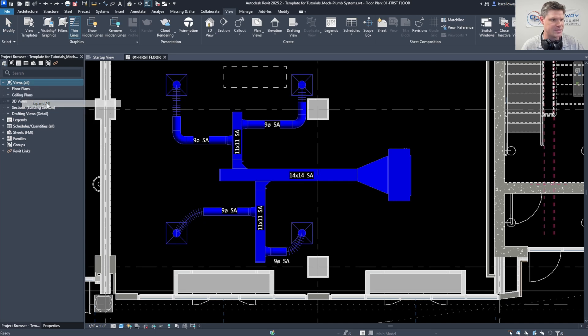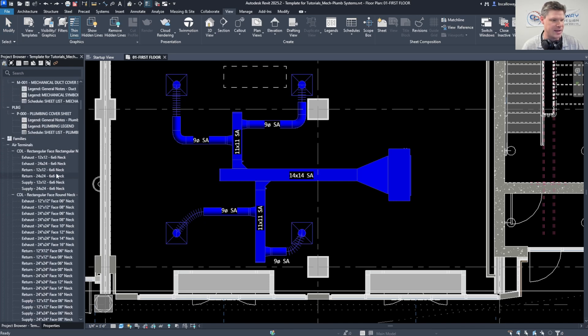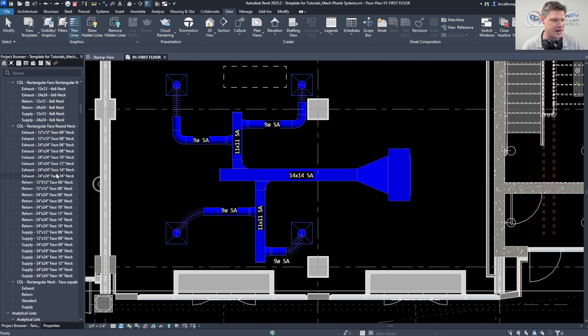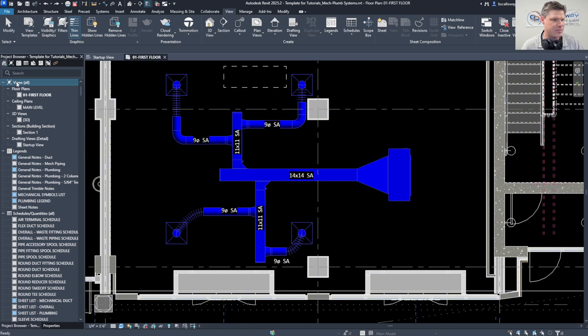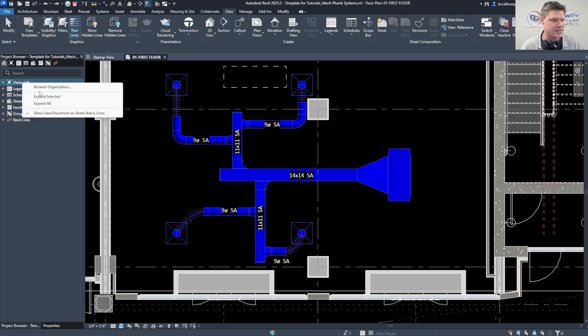You can come in here and expand all and it will expand everything in the entire project browser here for you. Let's go to collapse all, or let's say you're just working in views, you can right click and say expand selected, it's going to expand just the views.